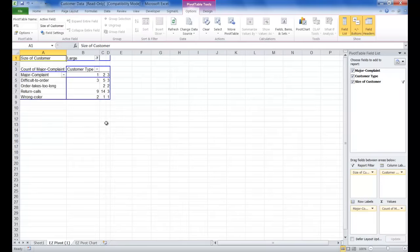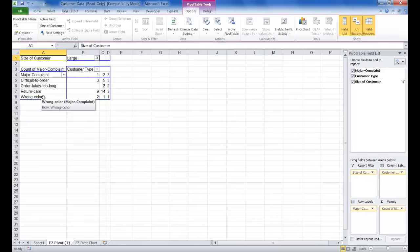You'll notice that the pivot table is edited, and that the Major Complaint Not Available is no longer shown. The reason for this is that the pivot table only shows rows where there is a count of at least one.